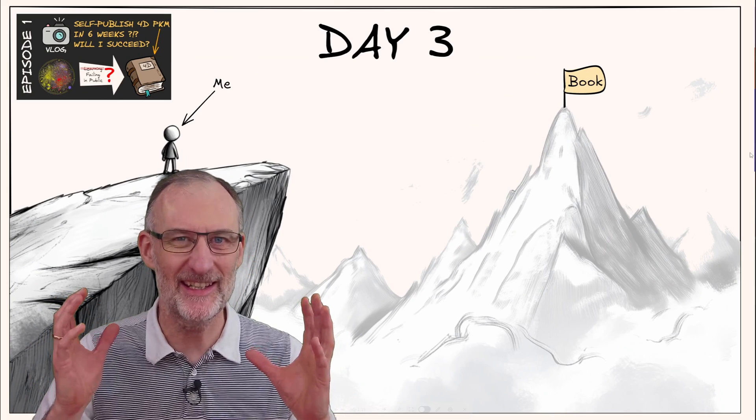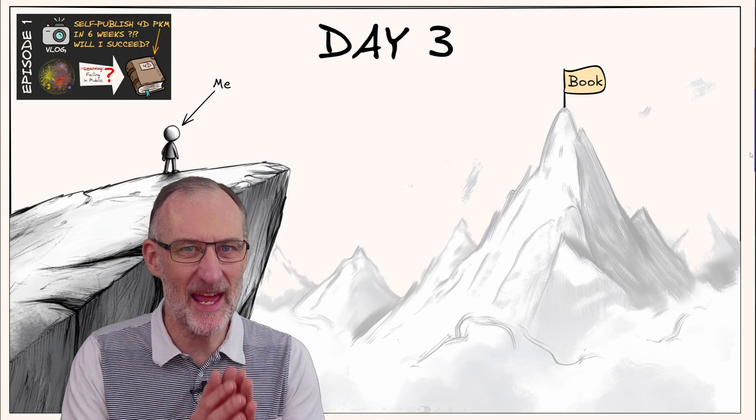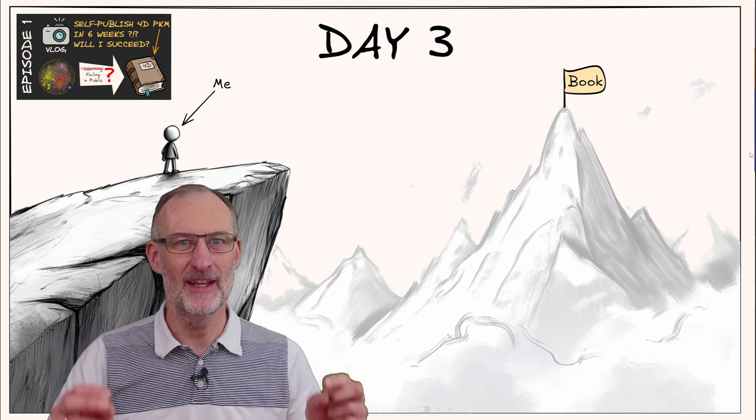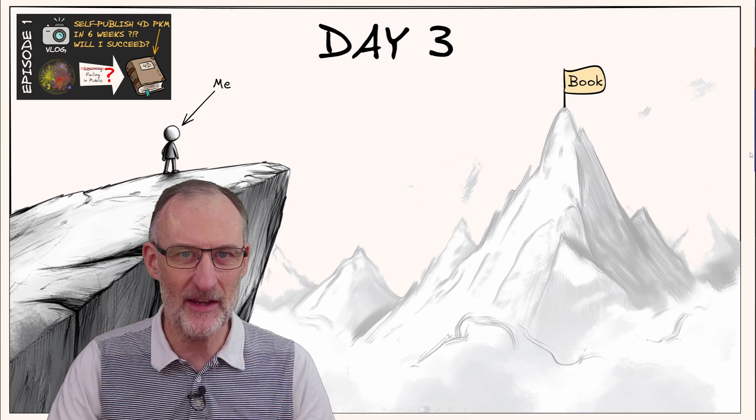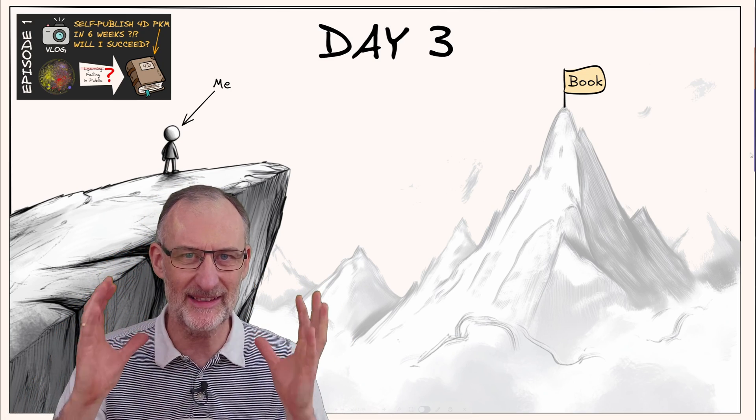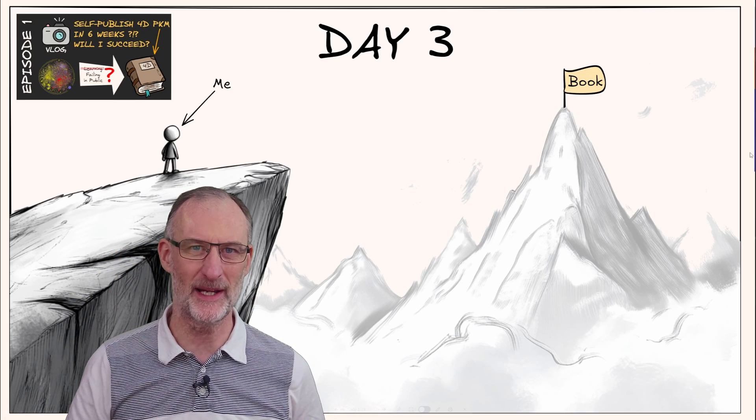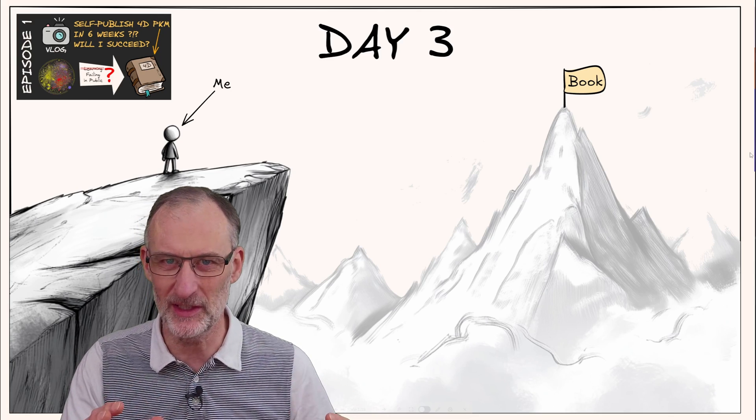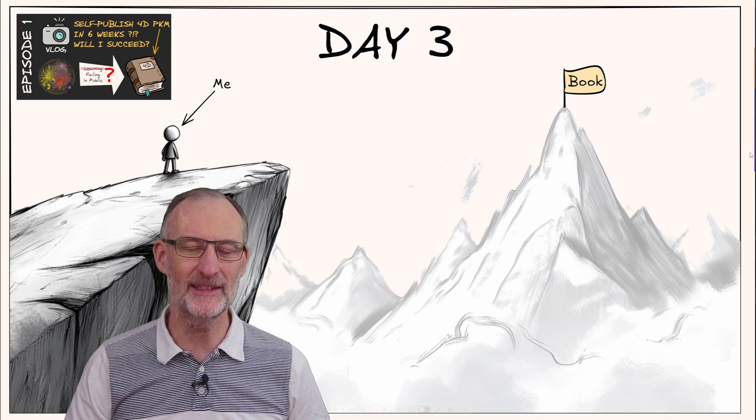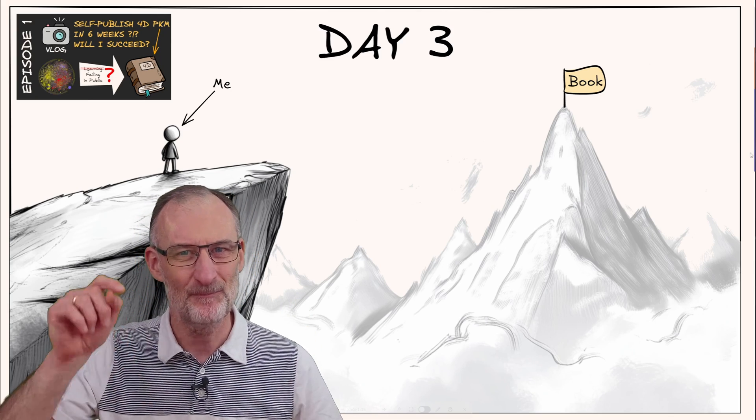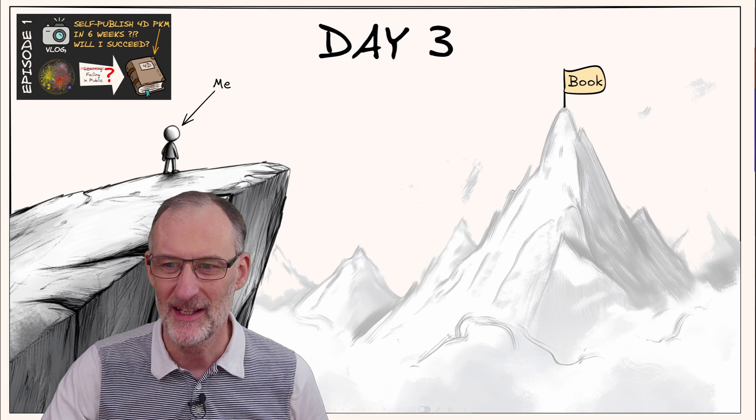Hey everyone, it's Zolt here. This is episode 2 of my vlog and we're into day 3 of my crazy attempt at writing a book, which I've never done before. I want to write this book in 6 weeks and this is how I'm feeling now.